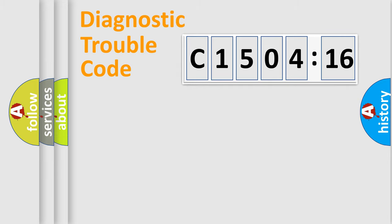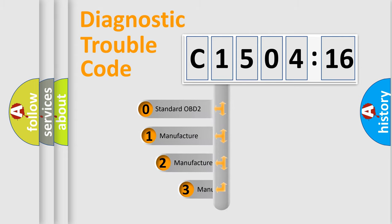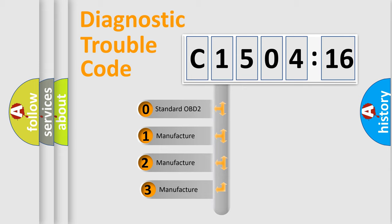Powertrain, Body, Chassis, and Network. This distribution is defined in the first character code.